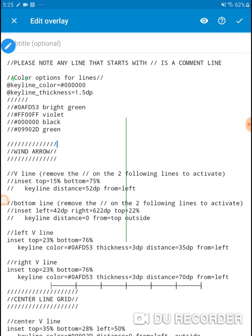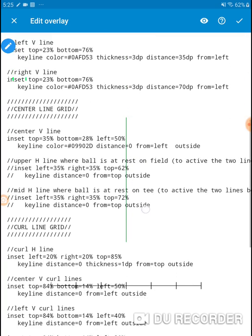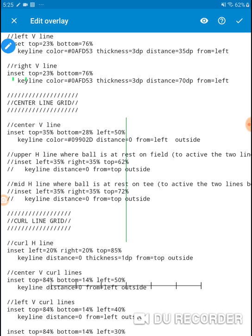Some of the values are in dp and some are in percentage, so depending on your device you'll have to change some of these numbers. Only change one number at a time so you can see how it responds and which one is handling movement. I usually do the up and down first, get that right, then level it in from right to left. For the center line grid I only have one line down the middle — that's all I wanted.